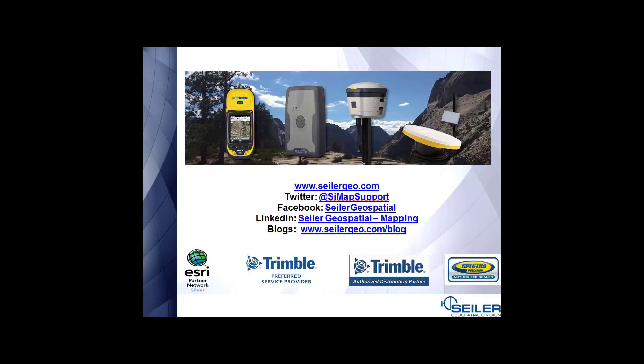Thank you for watching this Seiler Instrument Mapping Tech Tip video. Please follow us on our social medias.